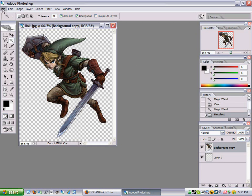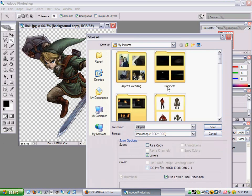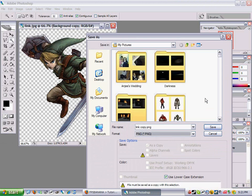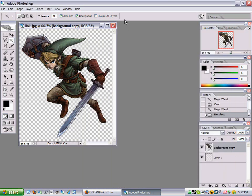Now you can save it as whatever — save as PNG. Just click save, save it.